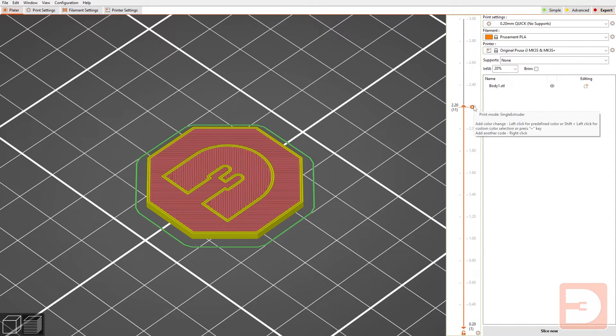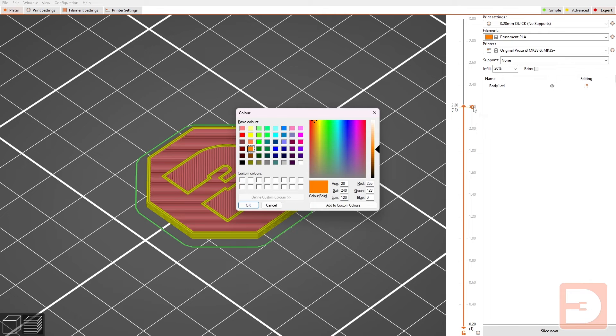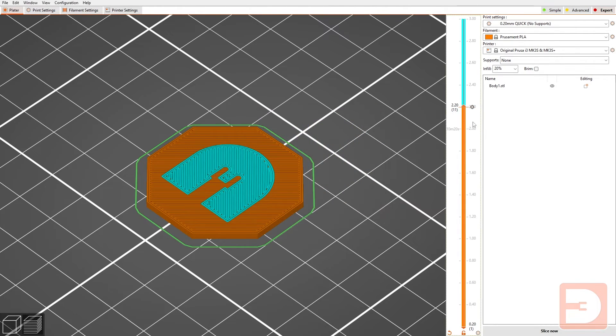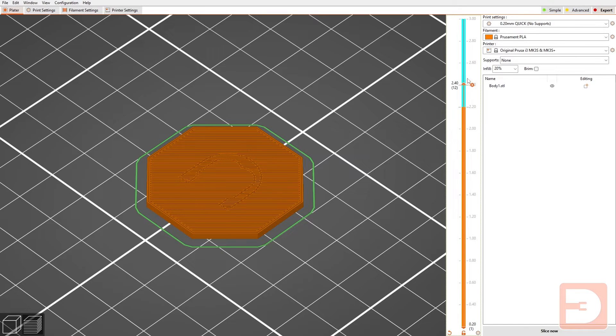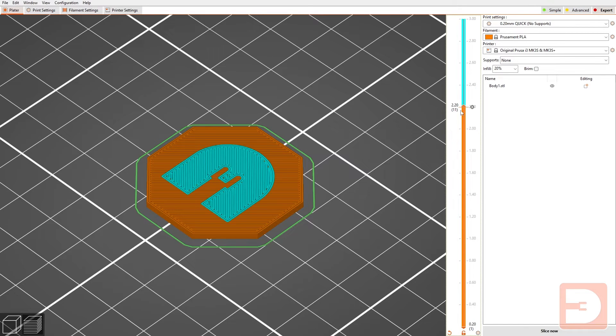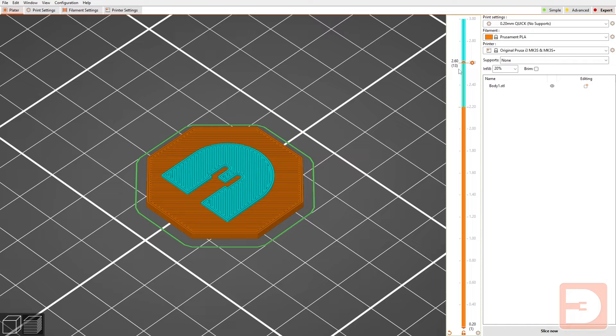If I hold shift and press plus I can choose which color the new color displays as. It won't affect the print itself but will affect how it looks in PrusaSlicer, so it makes it easier to visualize how your print will eventually look.